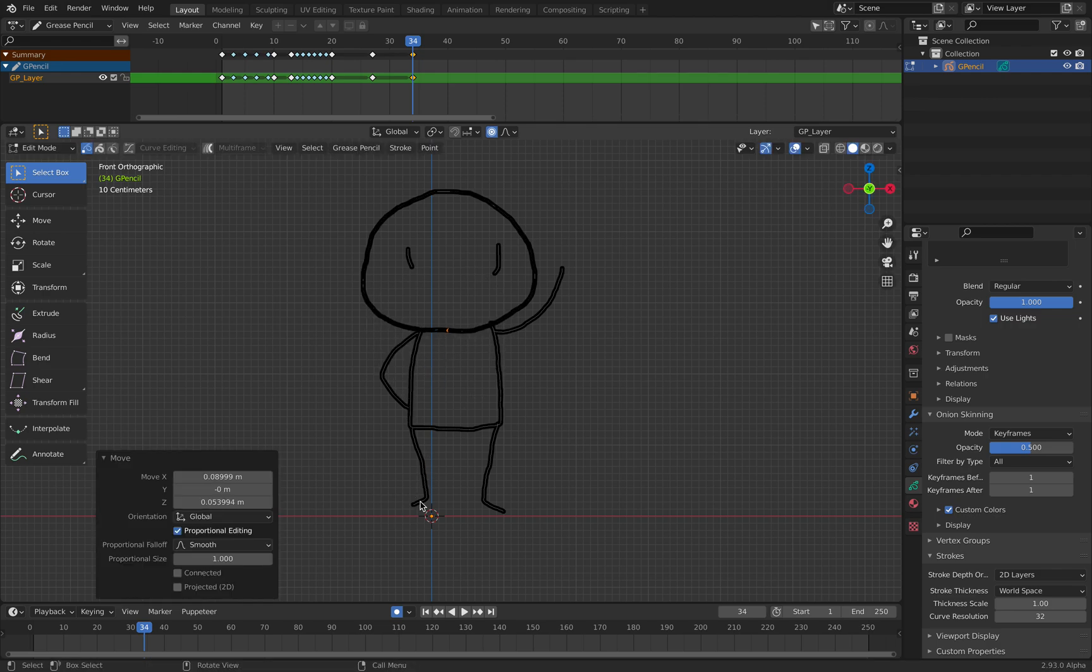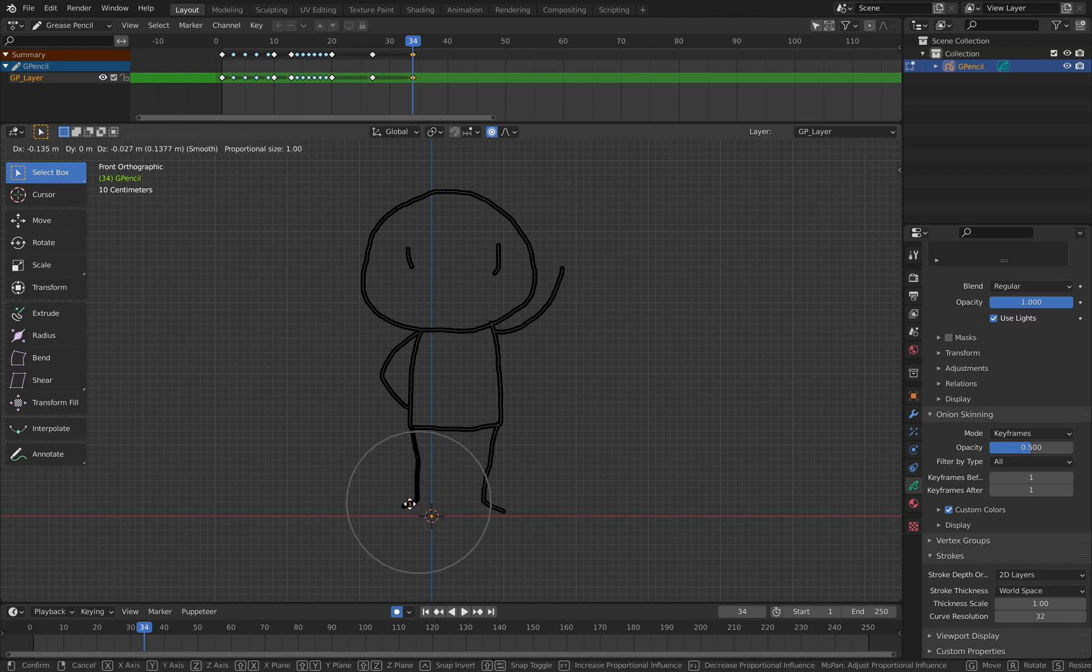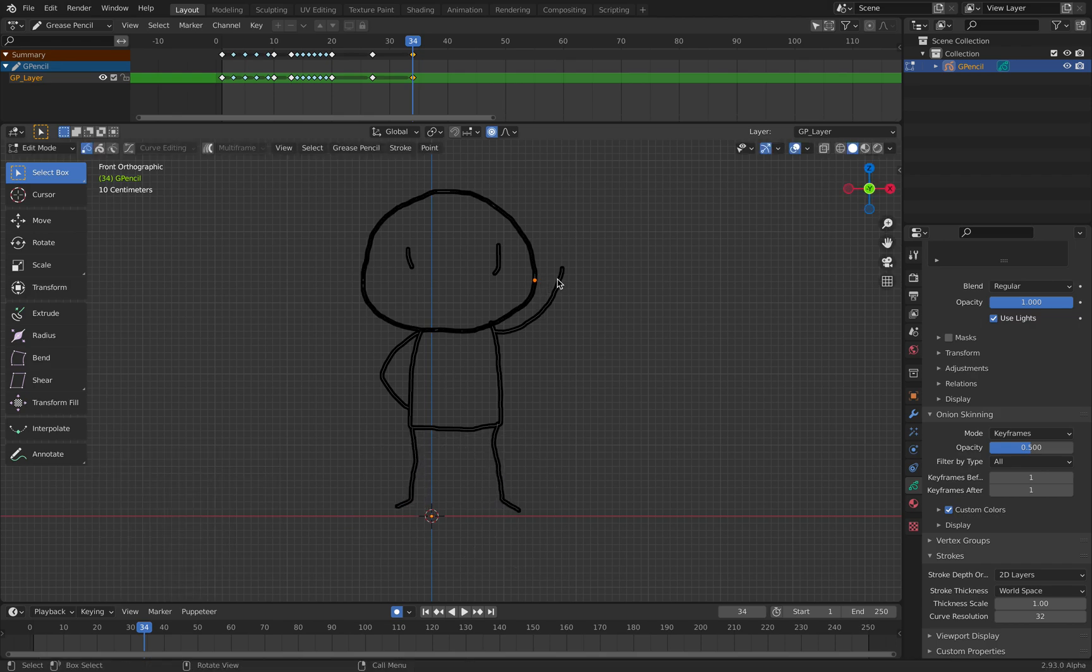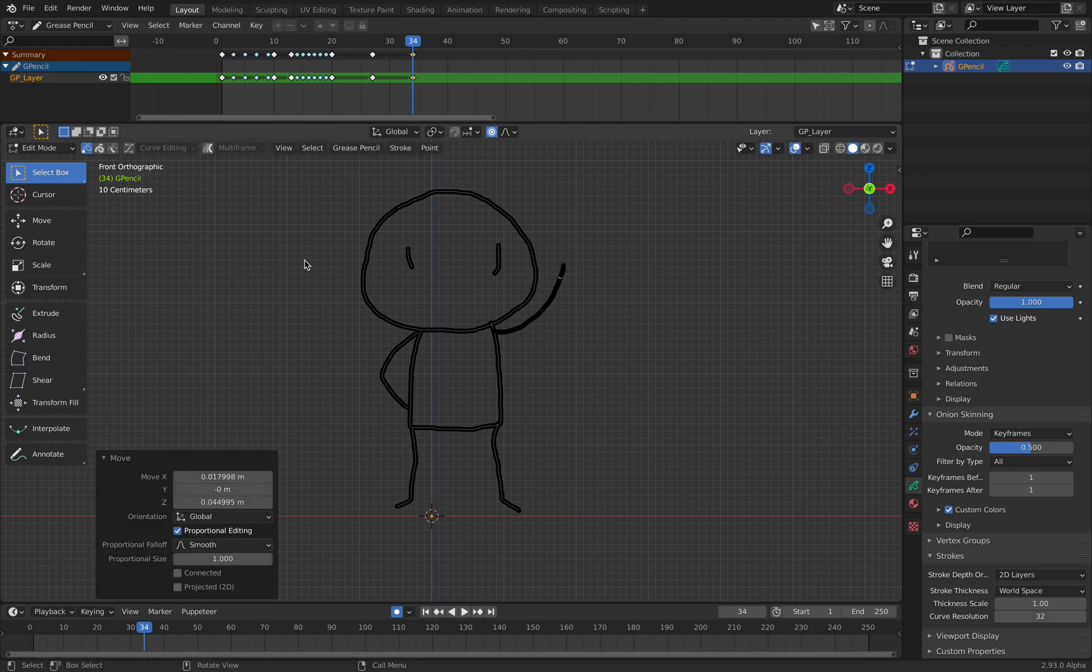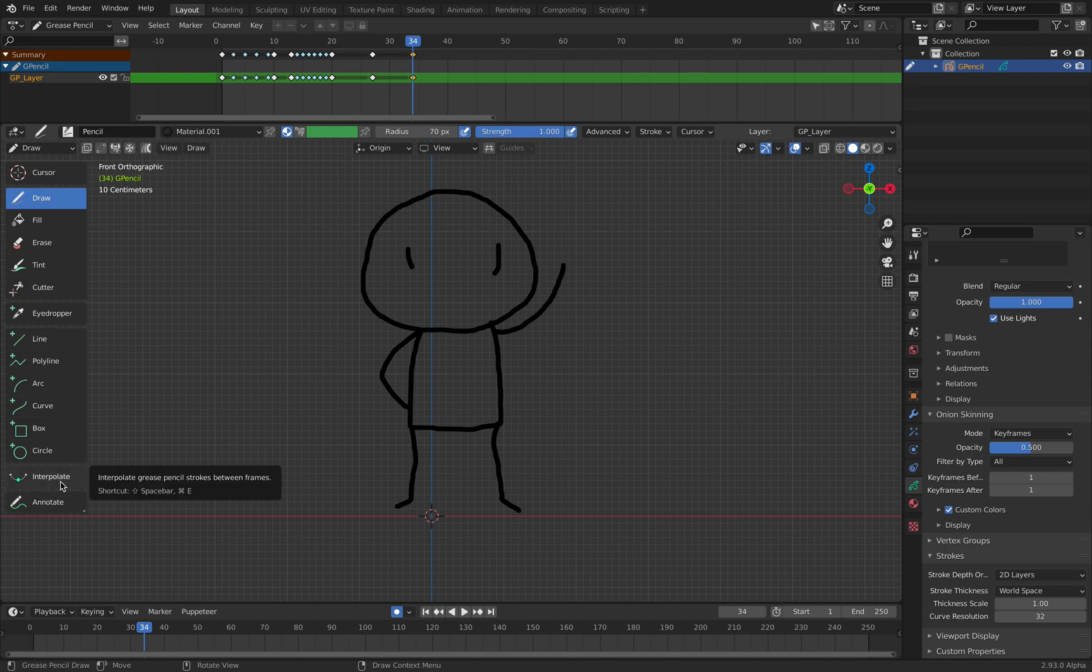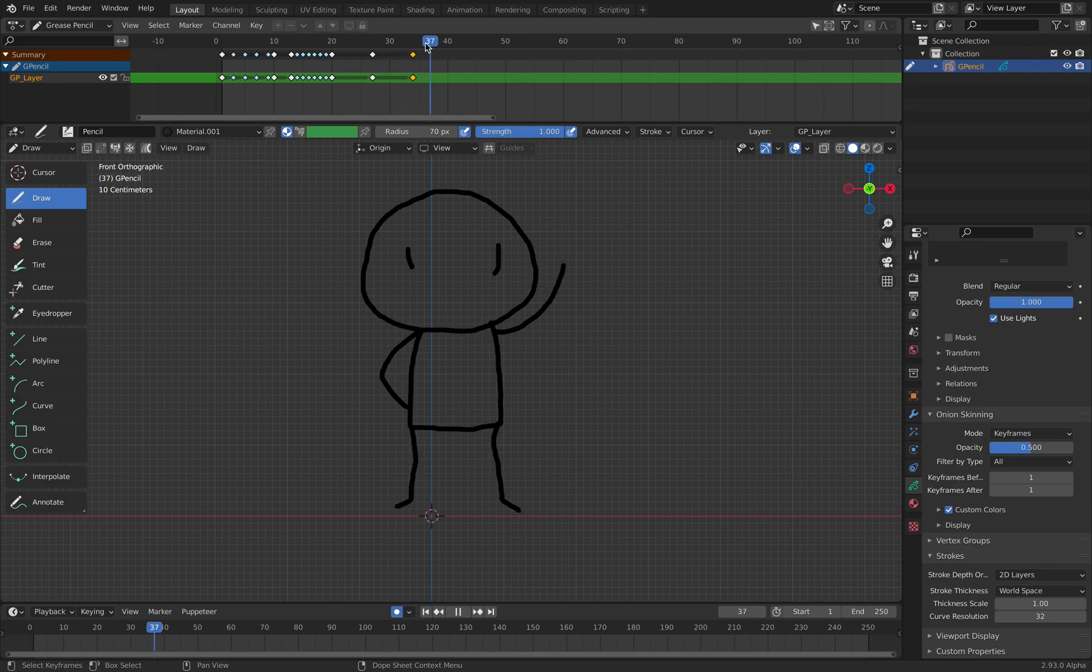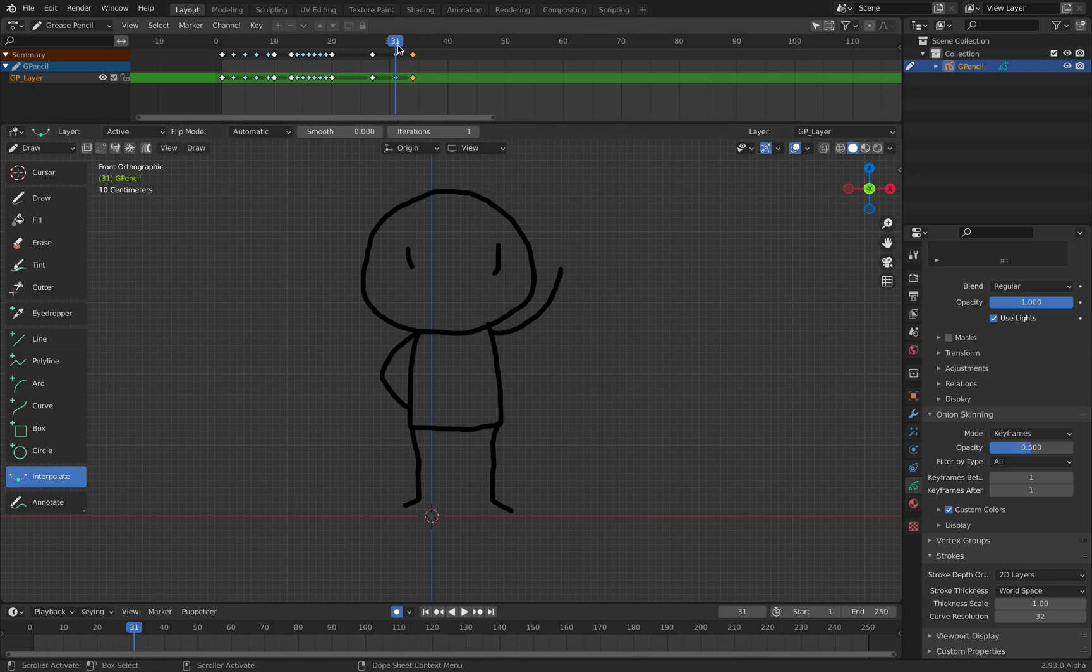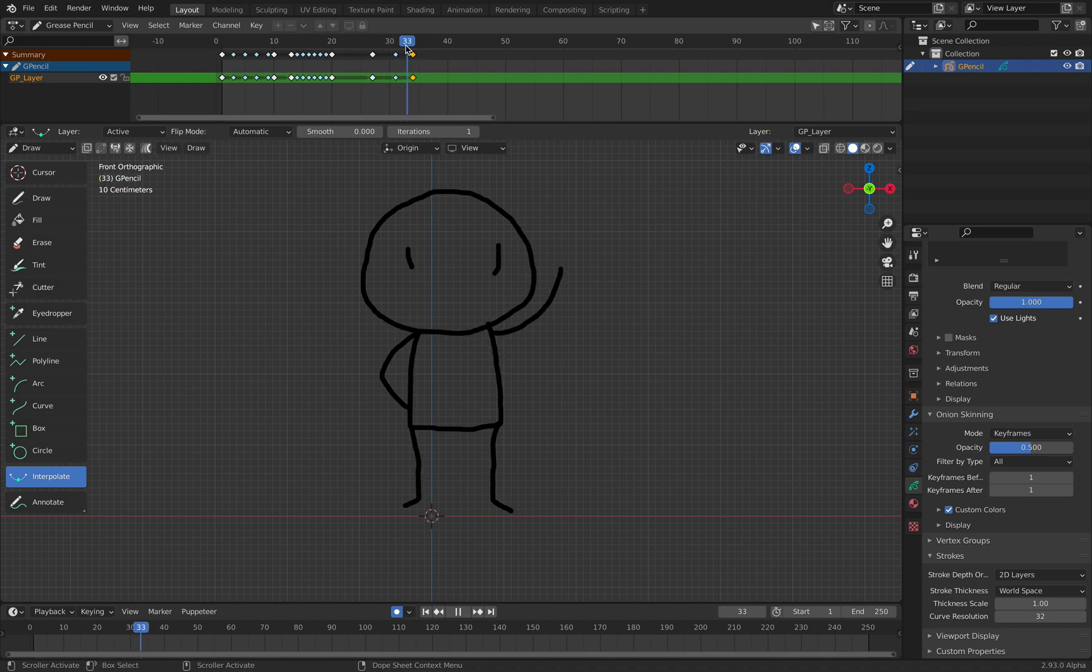I'm pretty sure there's a tool for this. Draw, field, erase, cutter. Interpolate, what is this interpolate? Seems to be this one also adding keyframe in between.